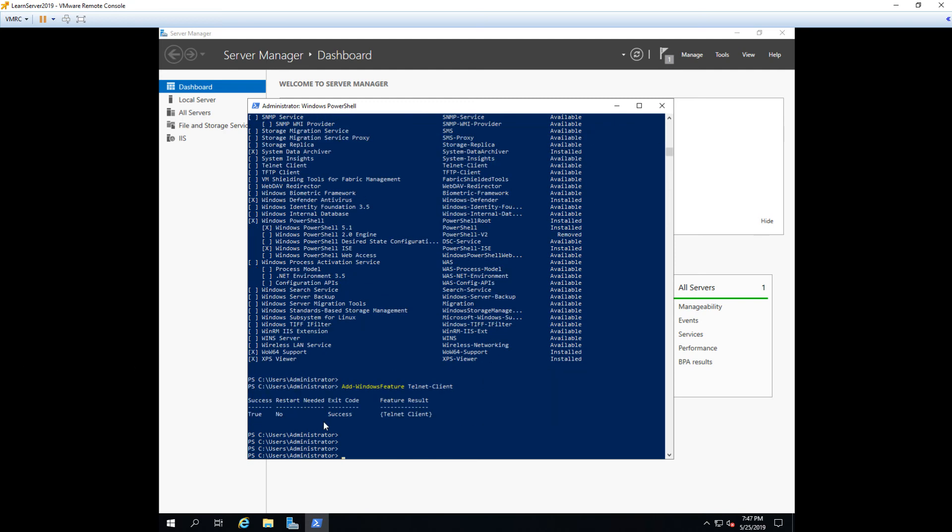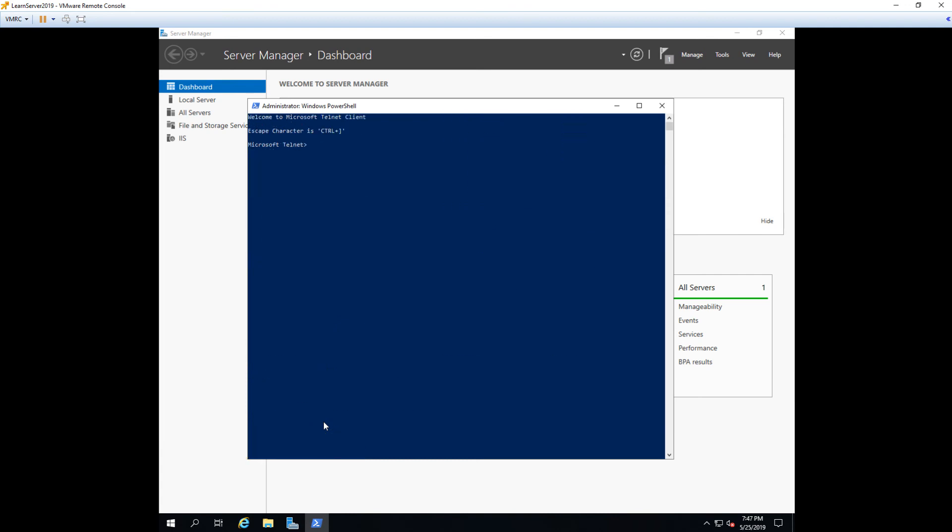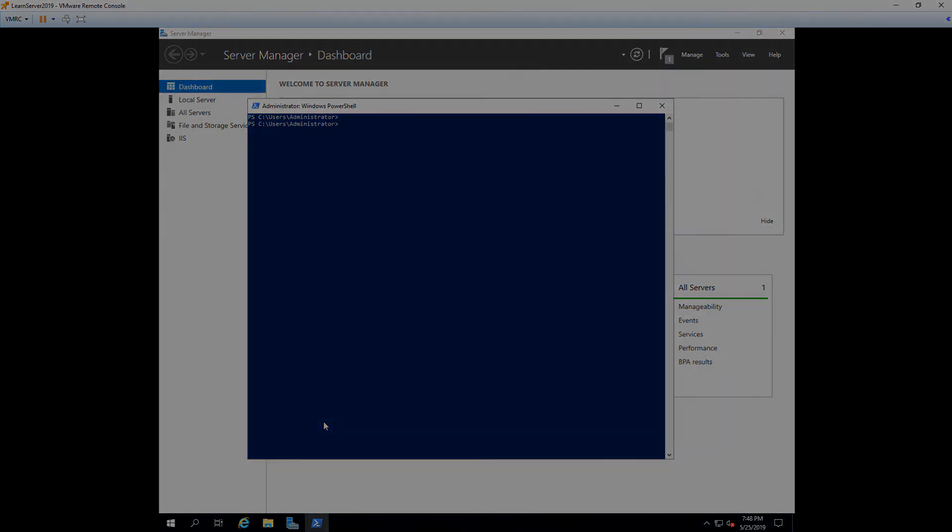And to test that telnet installed, we'll just simply run telnet. Pretty simple. And you can see we're now in the Microsoft telnet client. And we're just going to go ahead and type quit to leave telnet client. And we're back to our PowerShell command prompt. Pretty simple. In the next lecture, we're going to sum up the course and talk about some next steps that you can take.